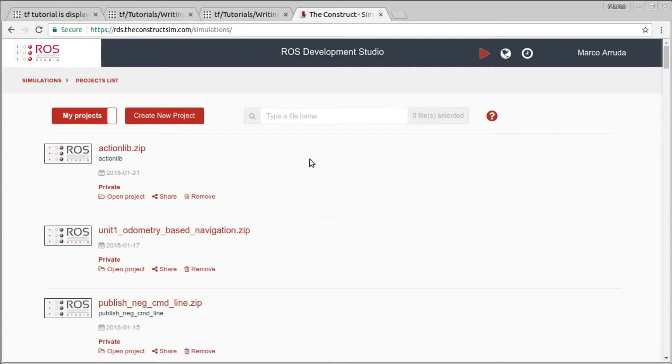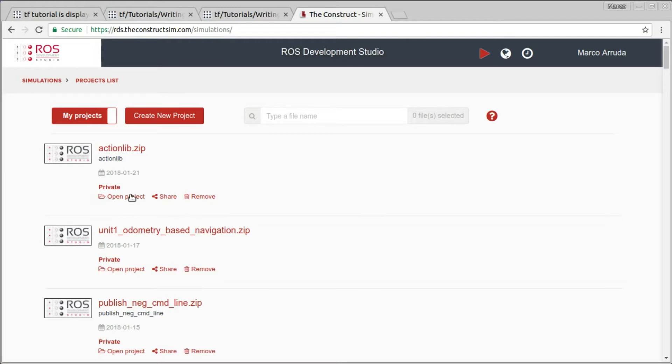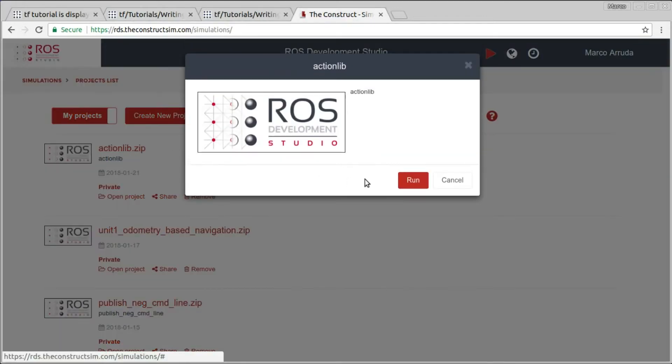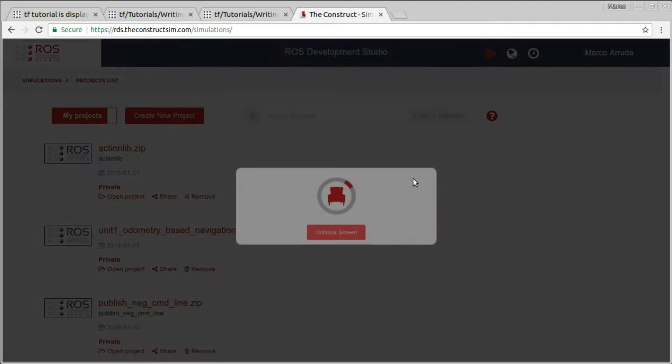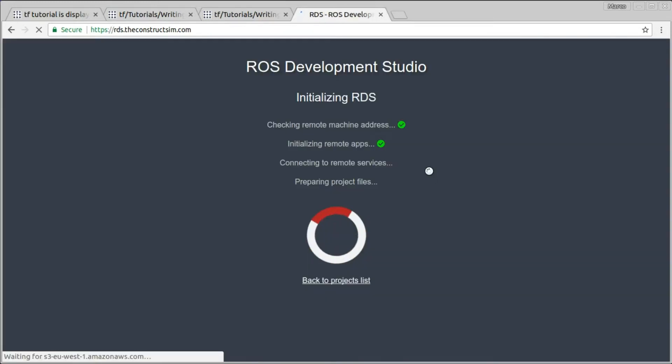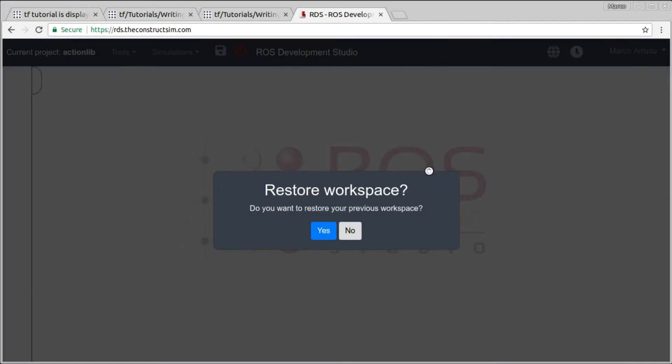If you don't have an account yet, you can create one just following the link in the description of this video and you can start working with ROS in a couple of minutes for free. So I have followed the tutorials in this project here, ActionLib, so I'm just going to open my project and wait a few seconds until my ROS environment is ready to work.